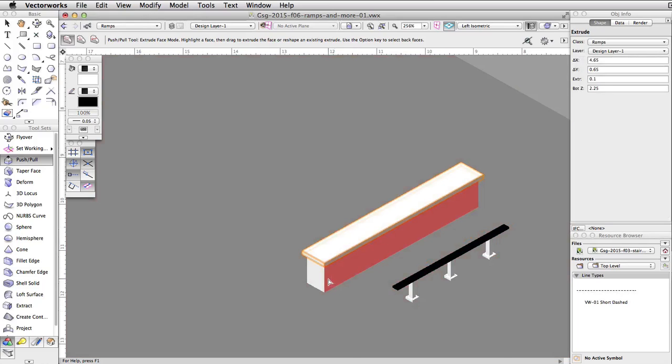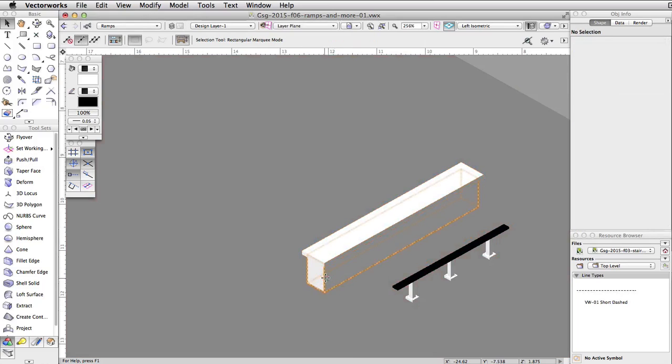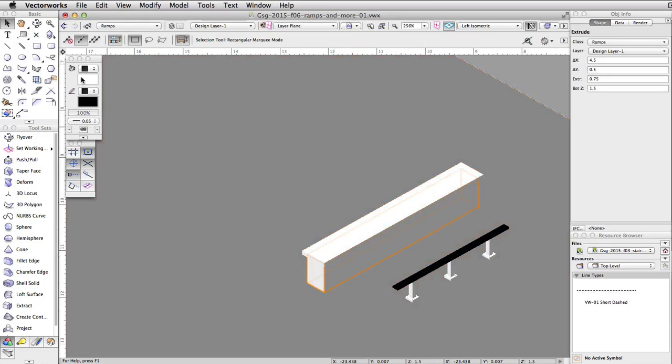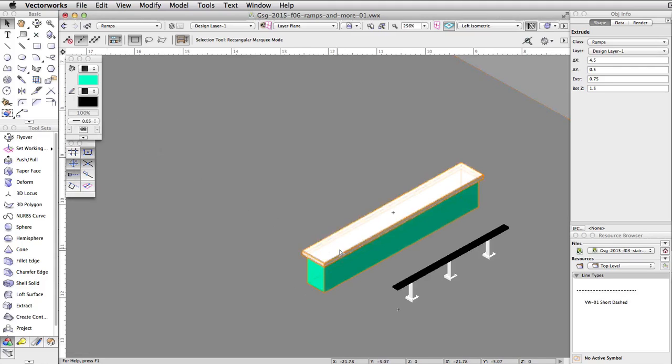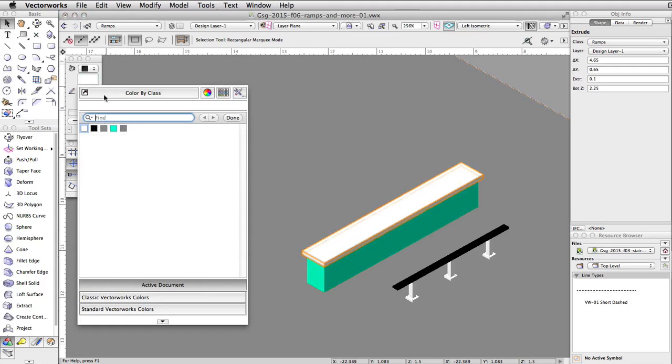Finally, using the Attributes palette, give the base a turquoise fill color and the top platform a gray fill color.